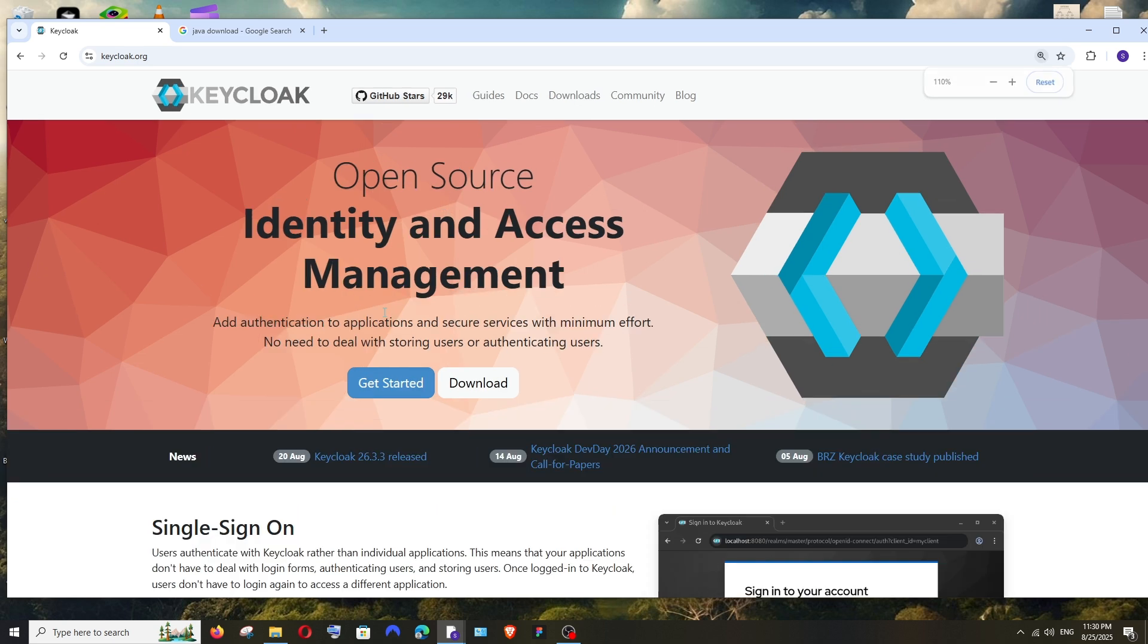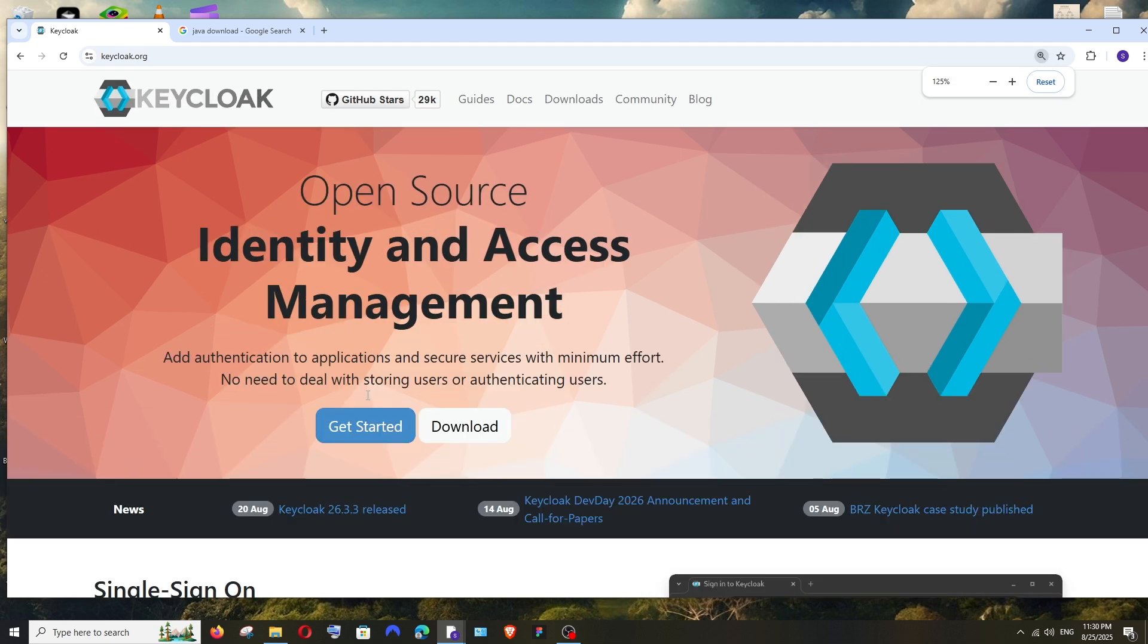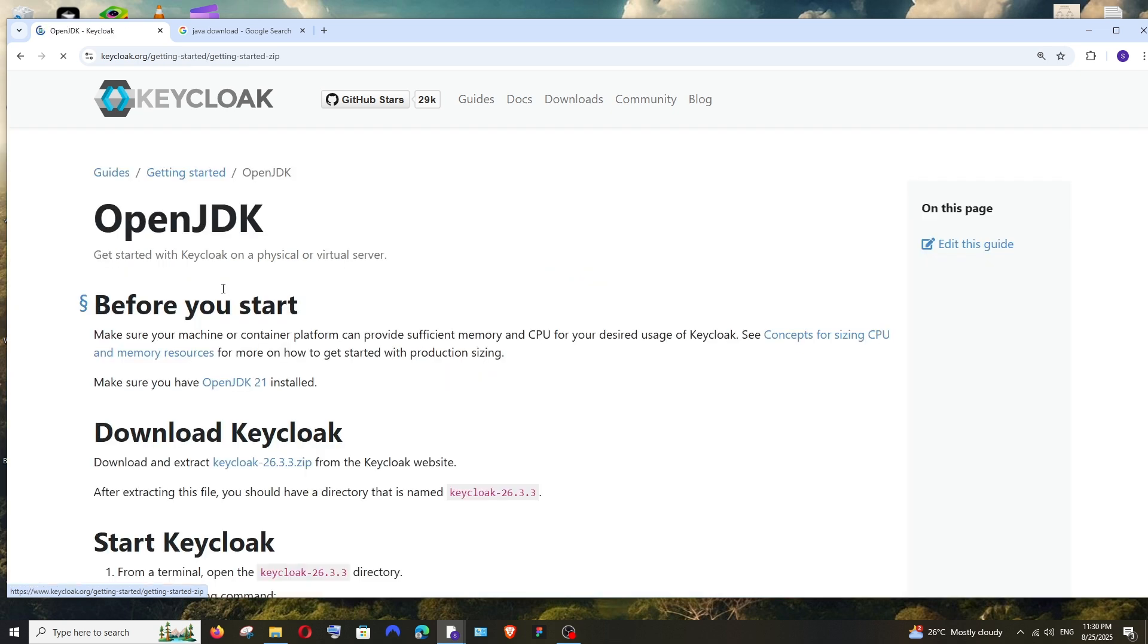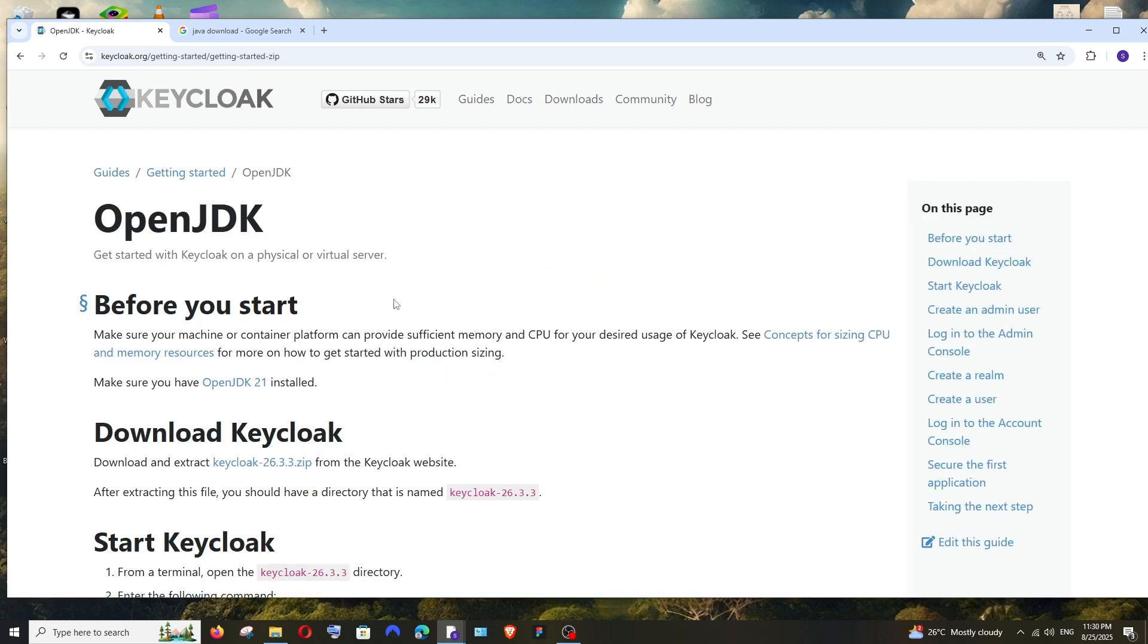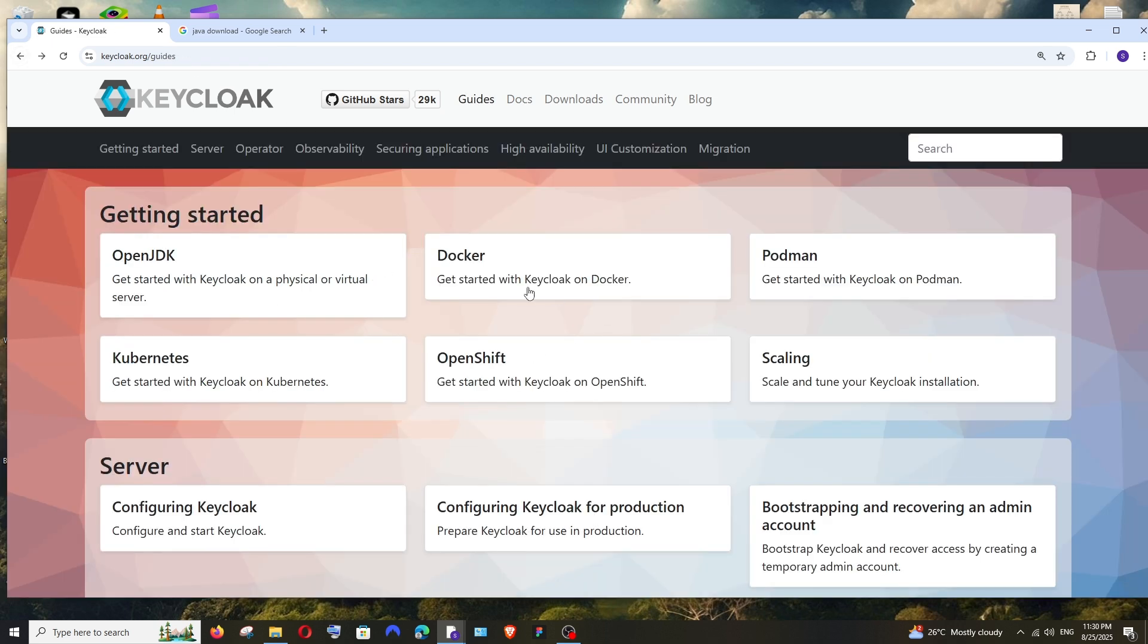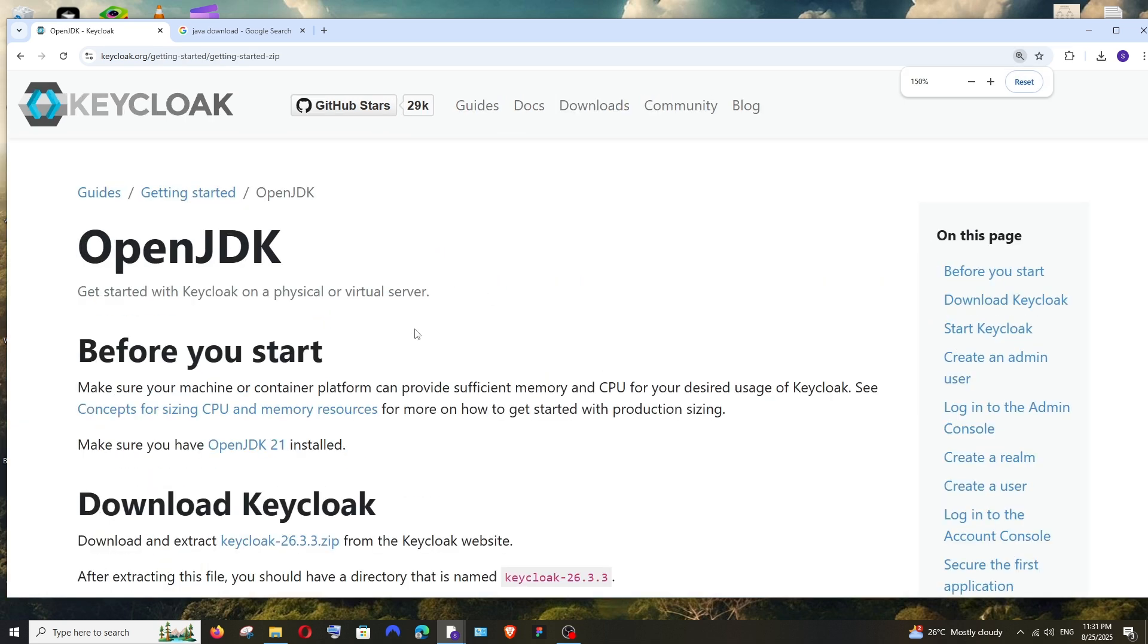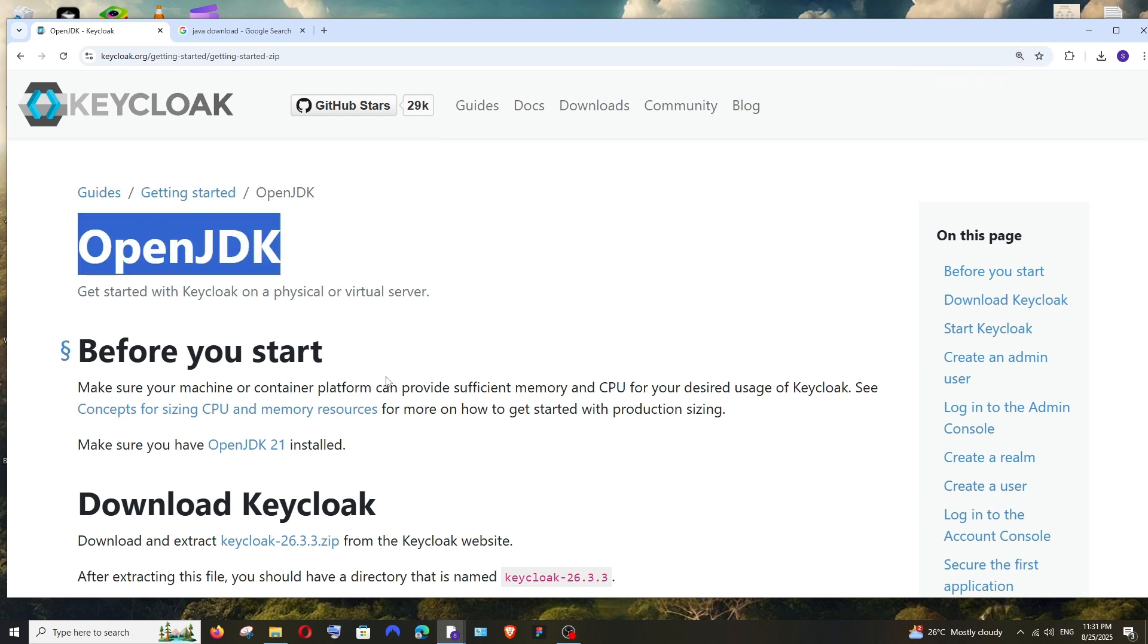Here we'll have the Get Started page. Select it and click on OpenJDK, because I'll be showing you how to run it locally by downloading it as a zip file. If you want to choose any other methods like Docker, you can try those too. So I'll be showing you the zip file method. For this, first we need to have OpenJDK, which is Java.